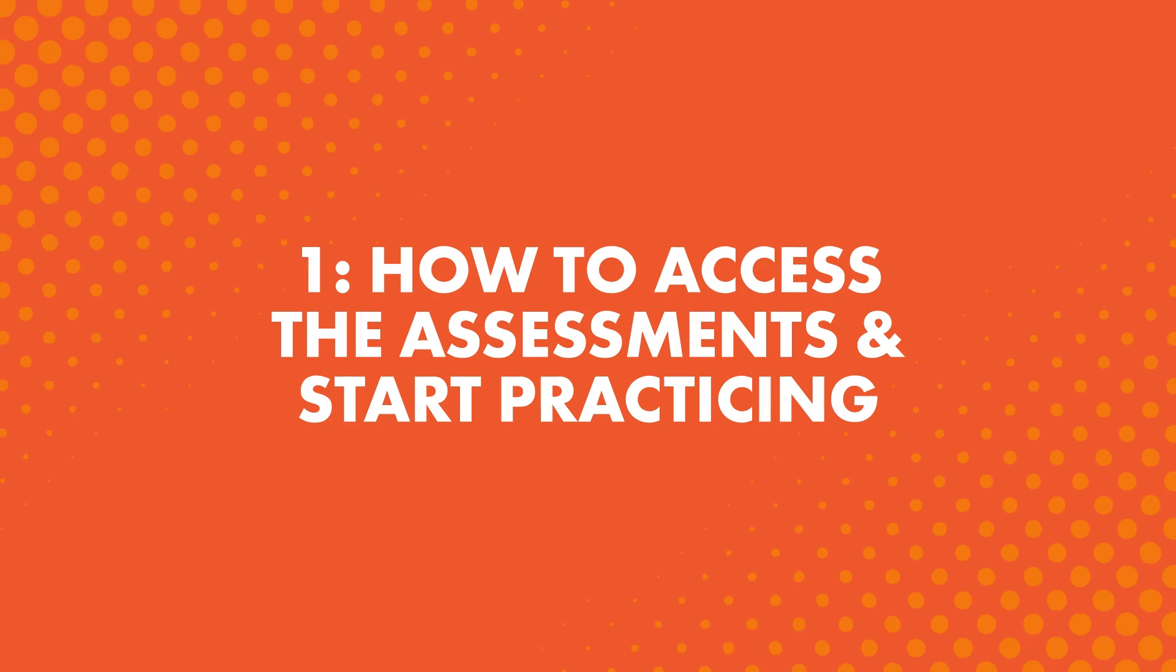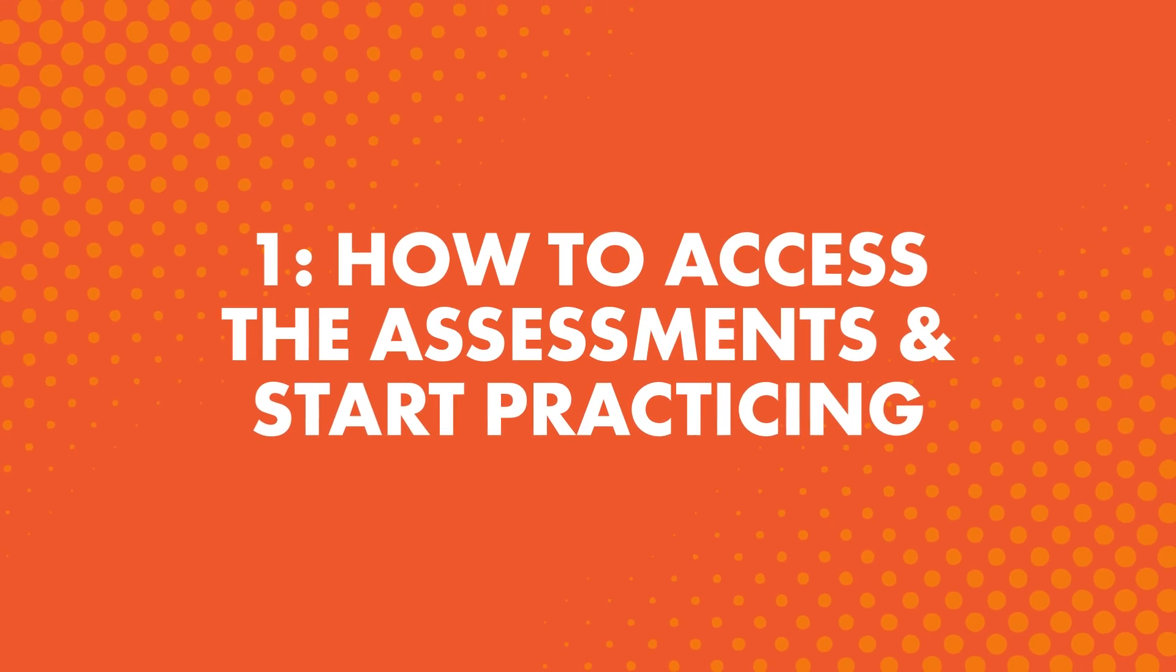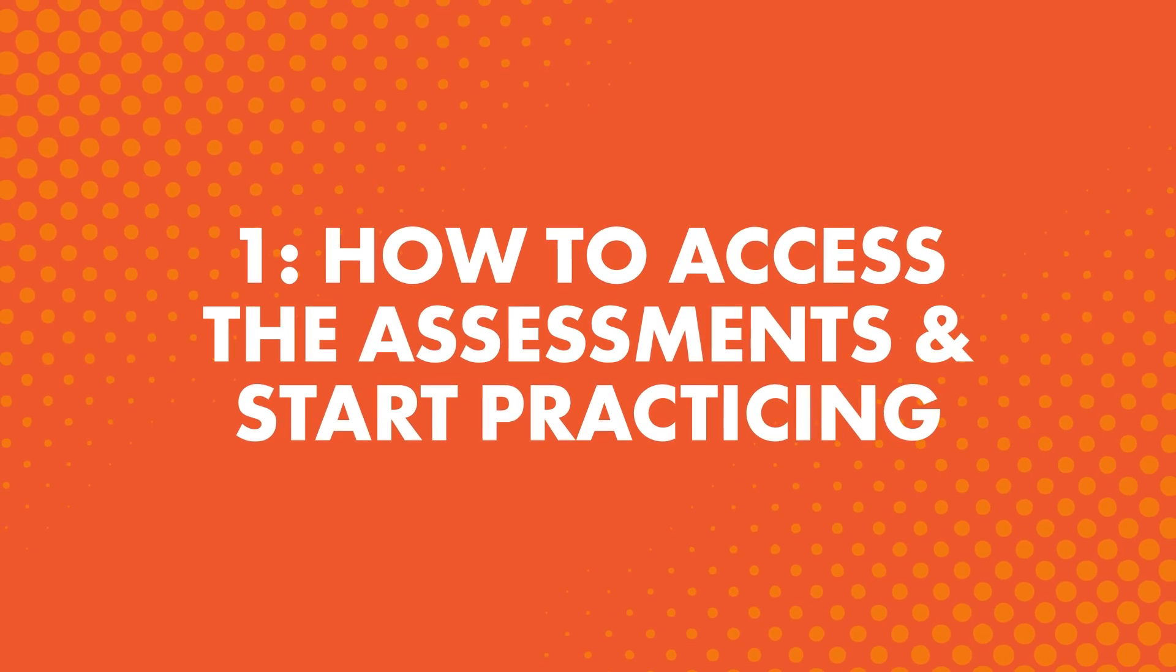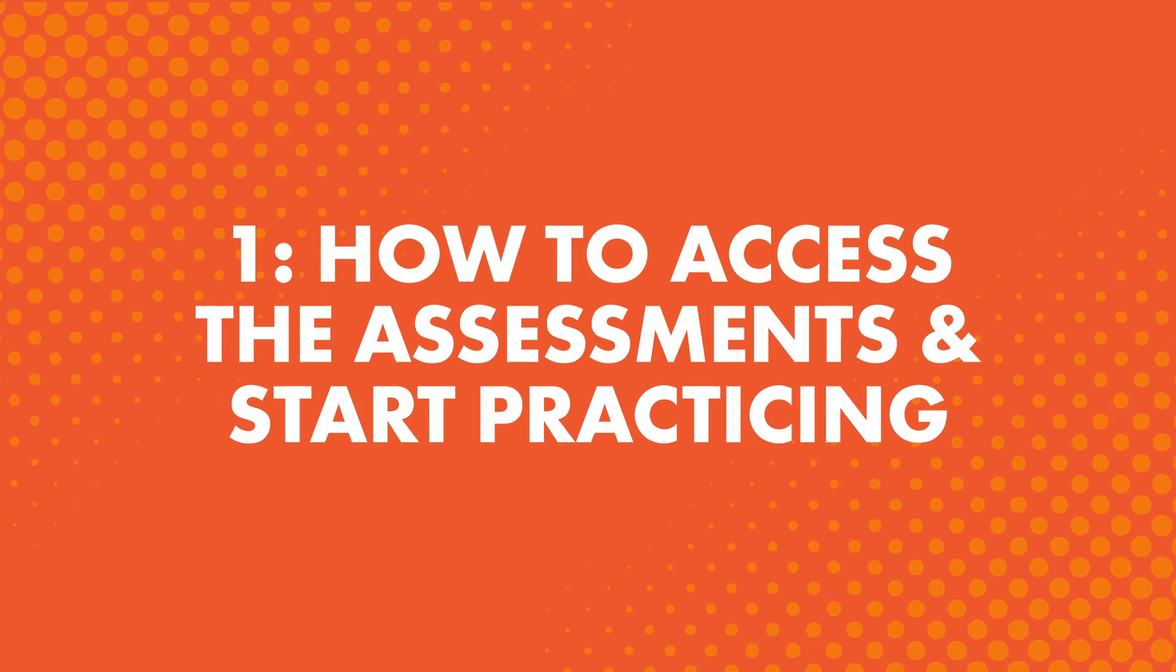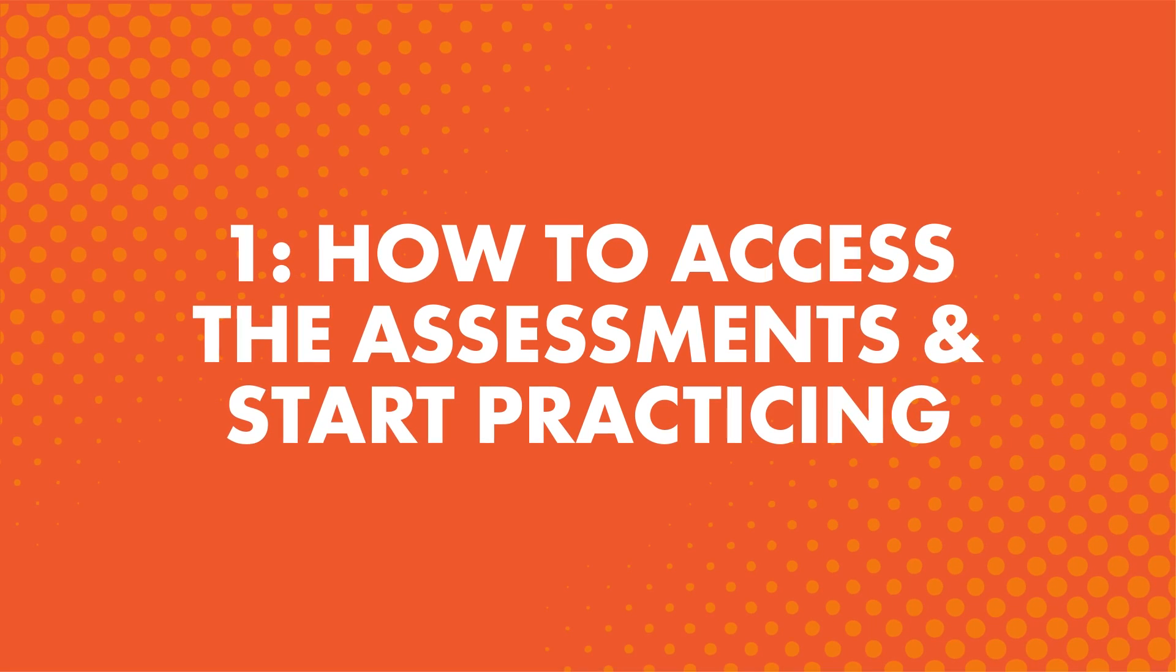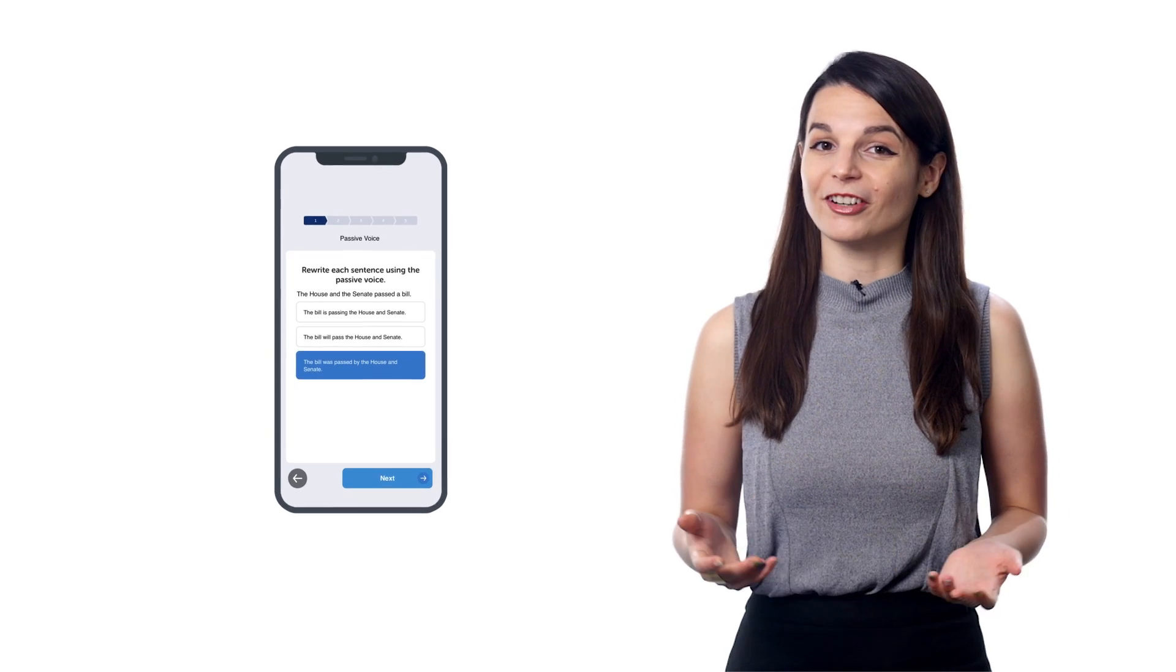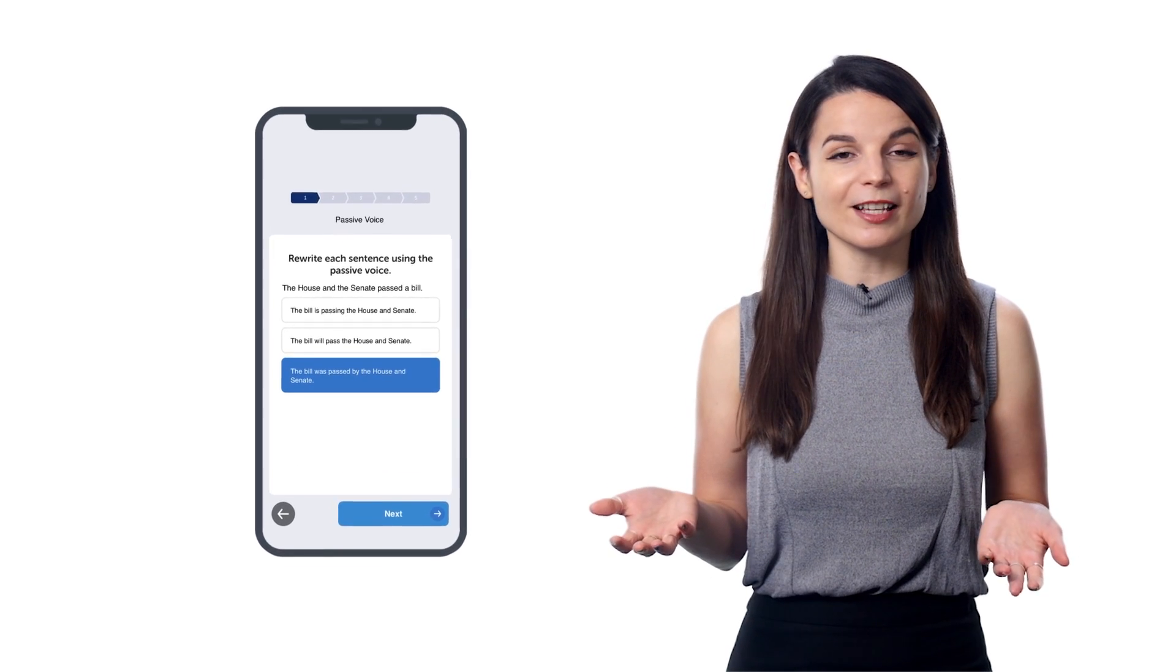Let's jump in. 1. How to access the assessments and start practicing. First, what are assessments?